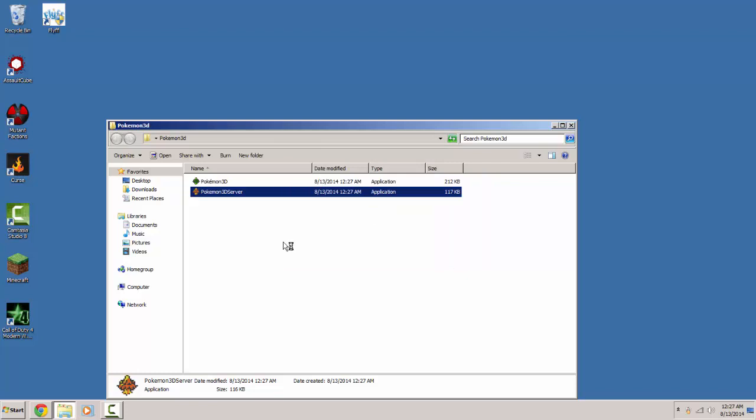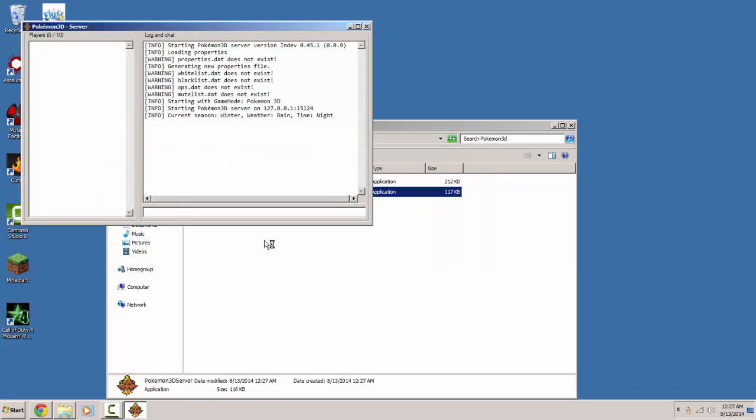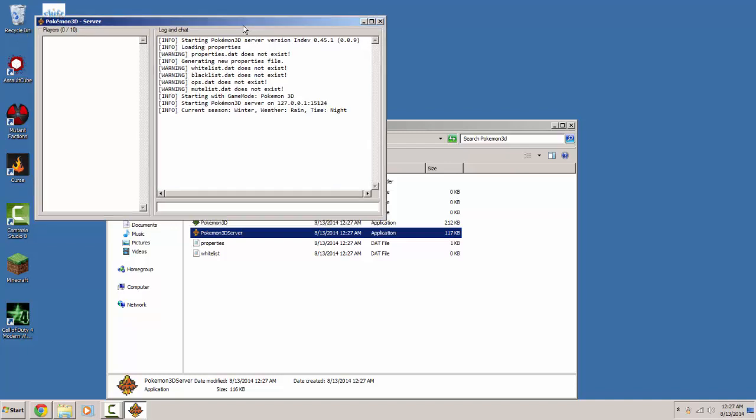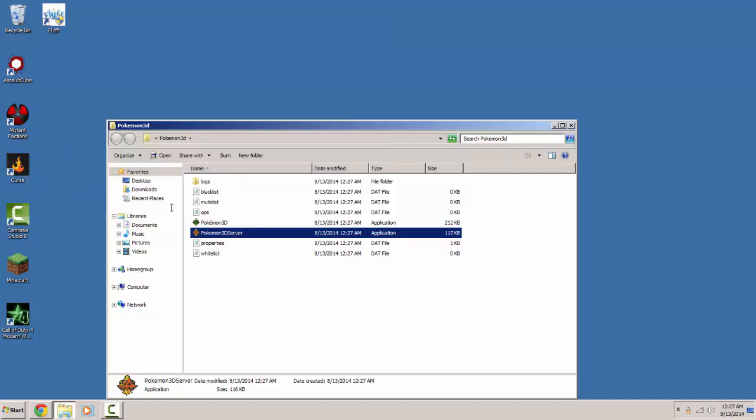Now when you go to your folder you'll have the Pokemon 3D launcher and the server. Go ahead and hit run on the server and it will create these files and then slash stop.